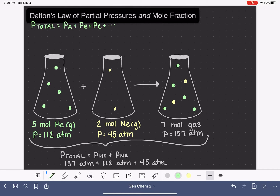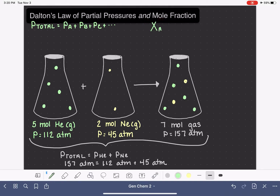The second thing we're talking about is mole fraction. Mole fraction is abbreviated with a capital X and a subscript of the formula for the gas being described — so X_A, read as 'mole fraction of gas A.' The mole fraction of gas A equals the total number of moles of gas A in the mixture divided by the total number of moles of gas.